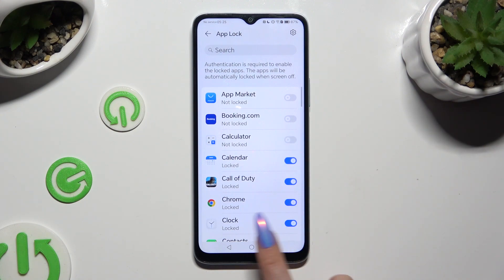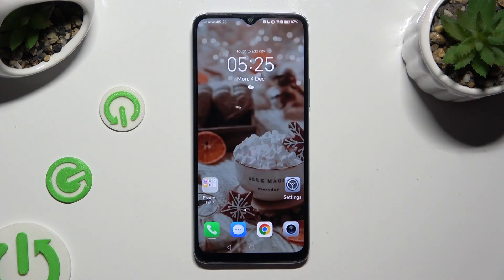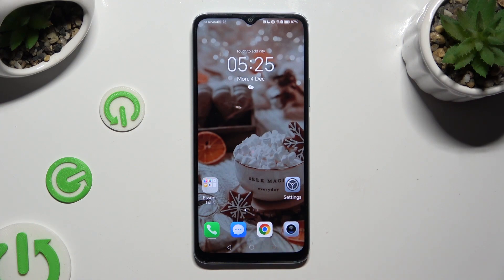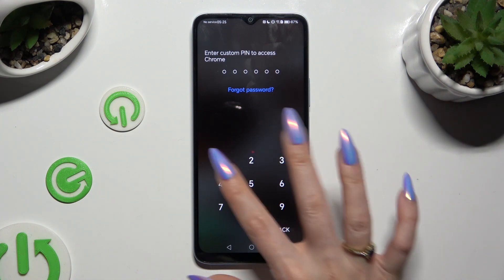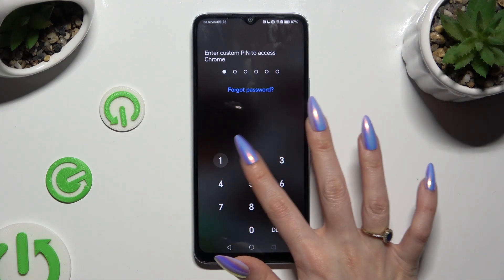So when I go back and try to access one of those apps, I can see that the custom PIN is now required.